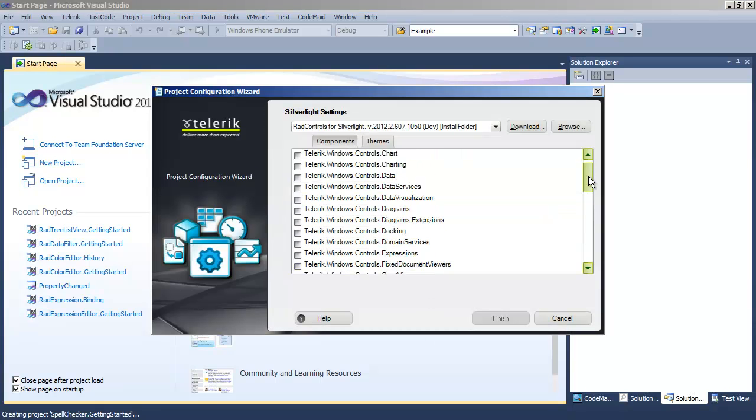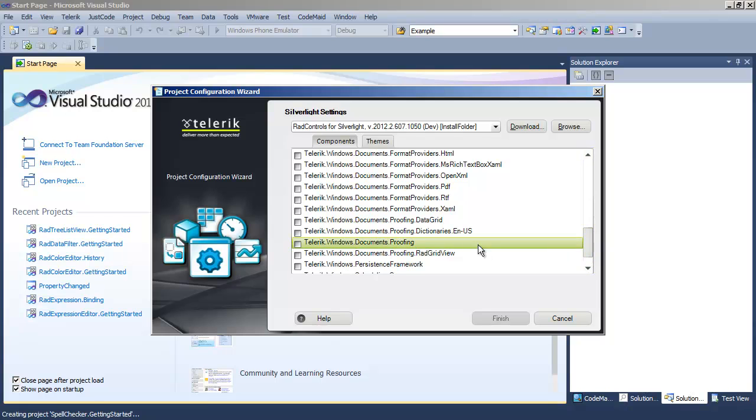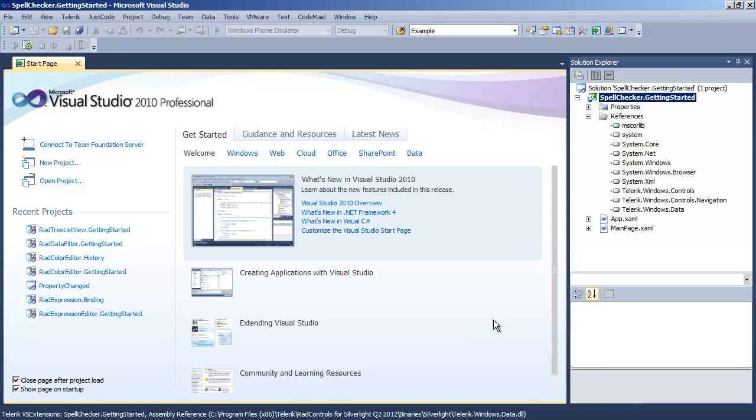In the configuration wizard, we're going to scroll all the way down because what we want now is documents proofing. And while we're here, we're also going to add the dictionaries ENUS. Just by adding a reference to that, it will add the dictionary to our project.